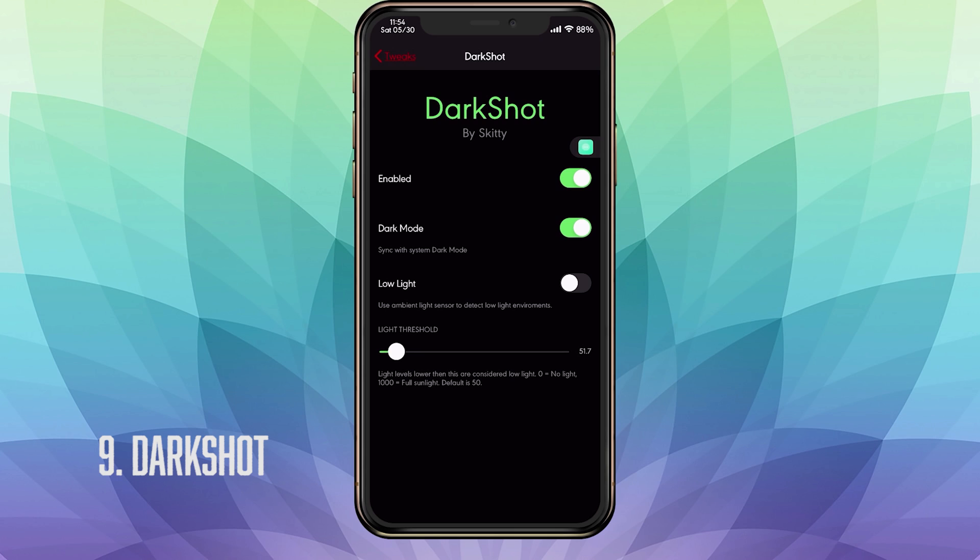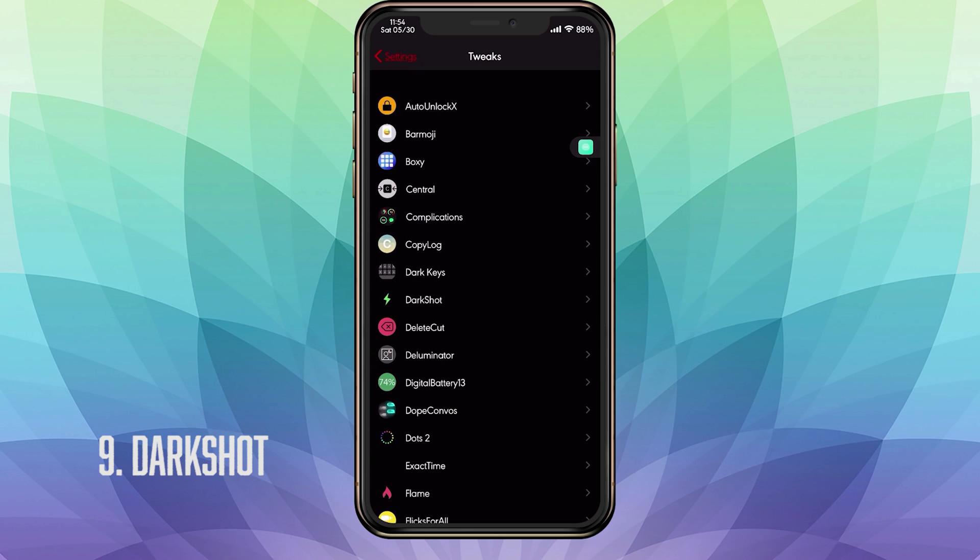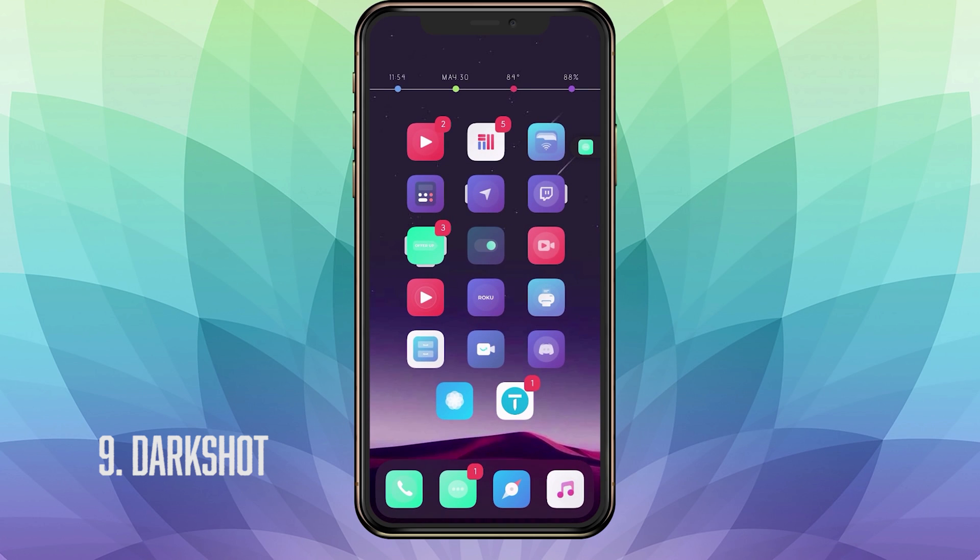So if it's a very clear, bright day, it's going to be the white flash. Or if it's dark, it's going to be the black one. And you also have your light threshold to basically adjust the sensitivity on how you want it to work between the white flash and the black flash. But I have it low and I have the dark mode toggle on so it's black all the time. And that's pretty much it. That is DarkShot. Now on to our last and final tweak.